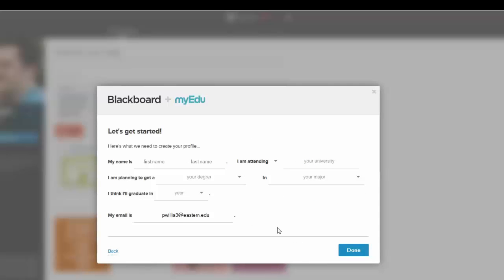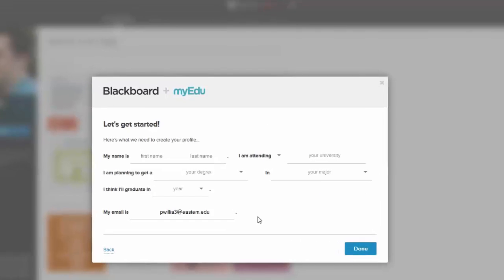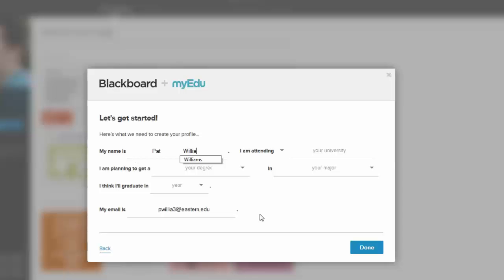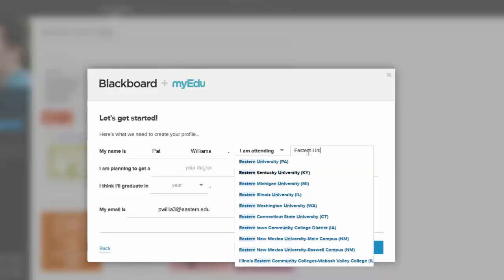It wants to know your name and information, which we'll have to give it the least amount possible, but you must give it what it's asking for. Your university, Eastern University and PA.